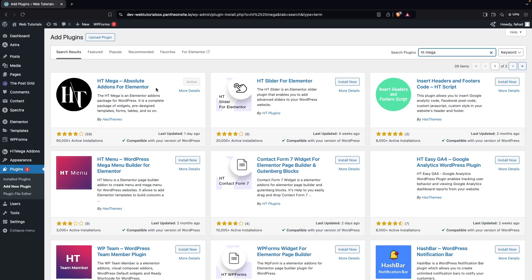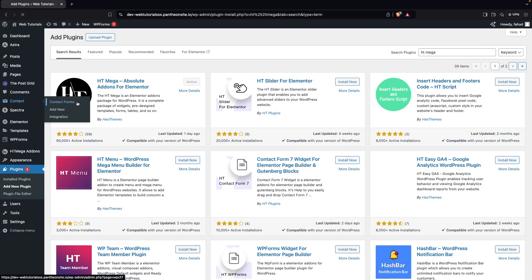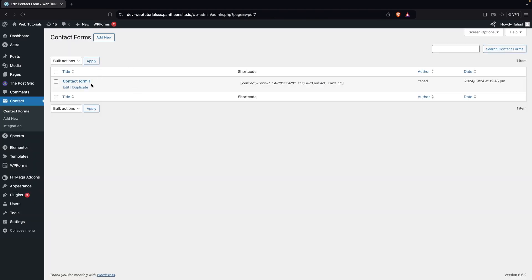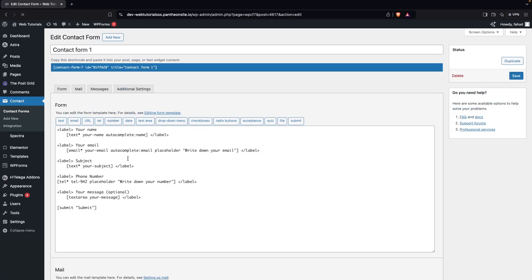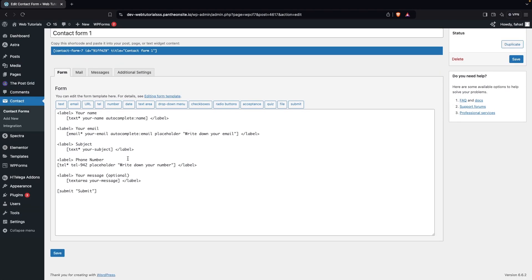After installing Contact Form 7, you'll see a 'Contact' option in the sidebar. Click on it to go into Contact Forms. One form is already created — a default or sample form you can use. If you want to create a new form, click 'Add New'. We'll use the existing form, so click 'Edit'. Here you can see the fields: name, email, subject, phone number, message, and a submit button.